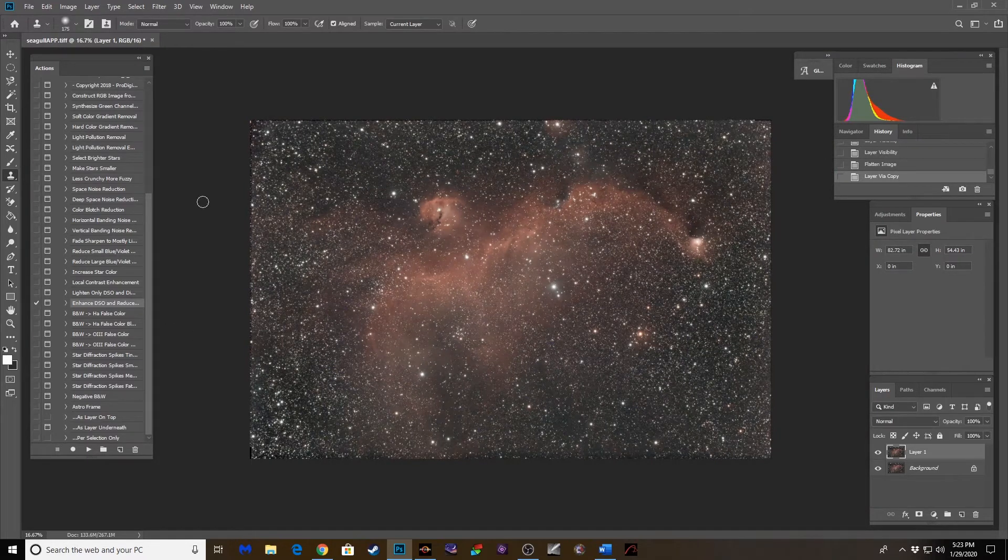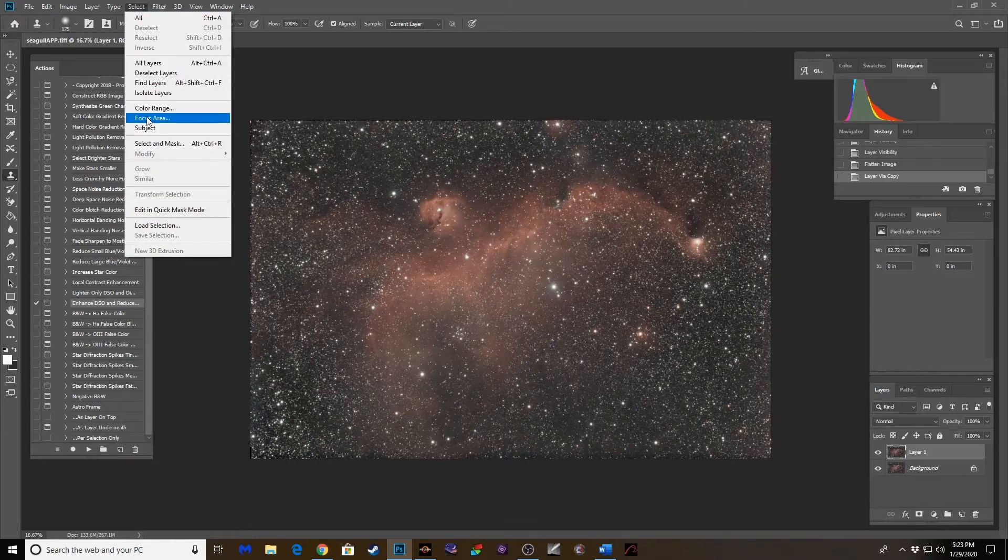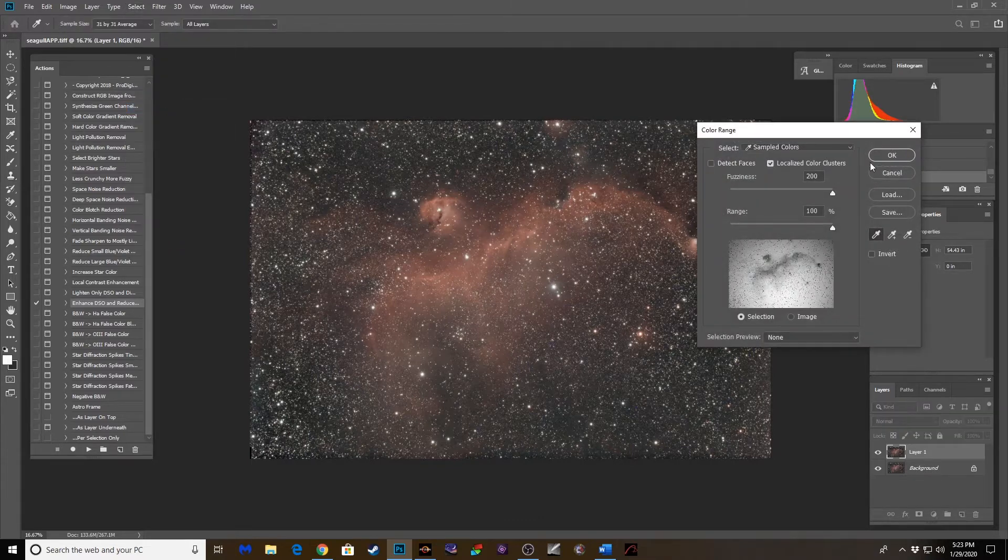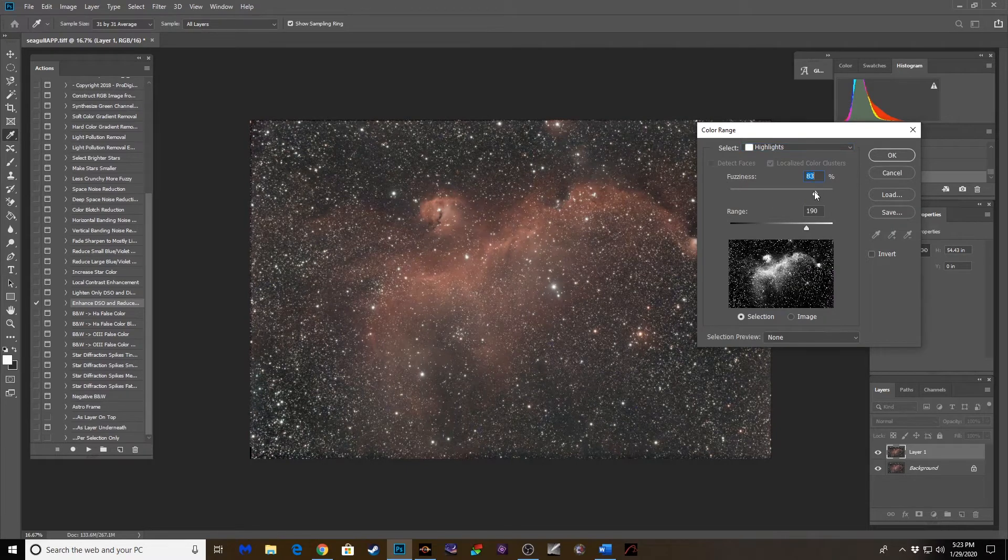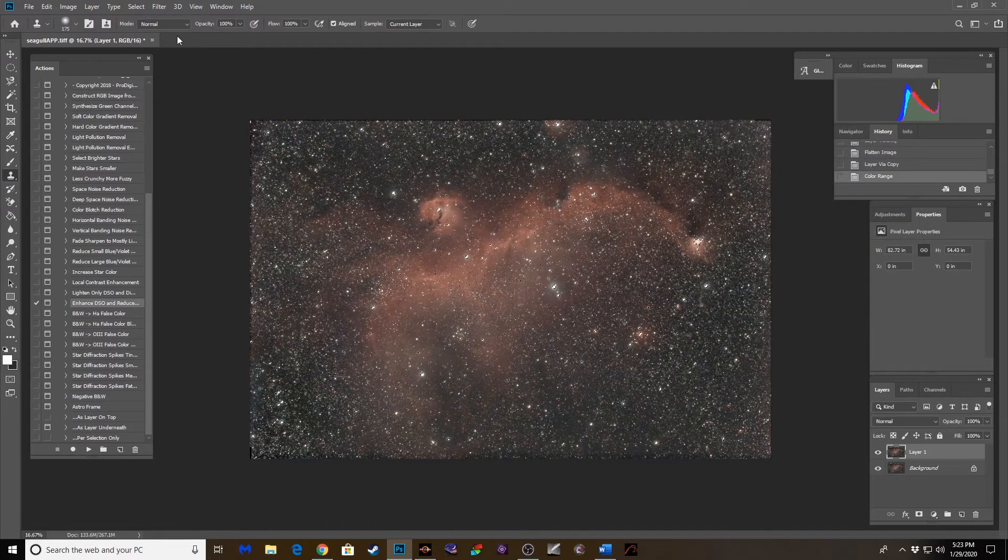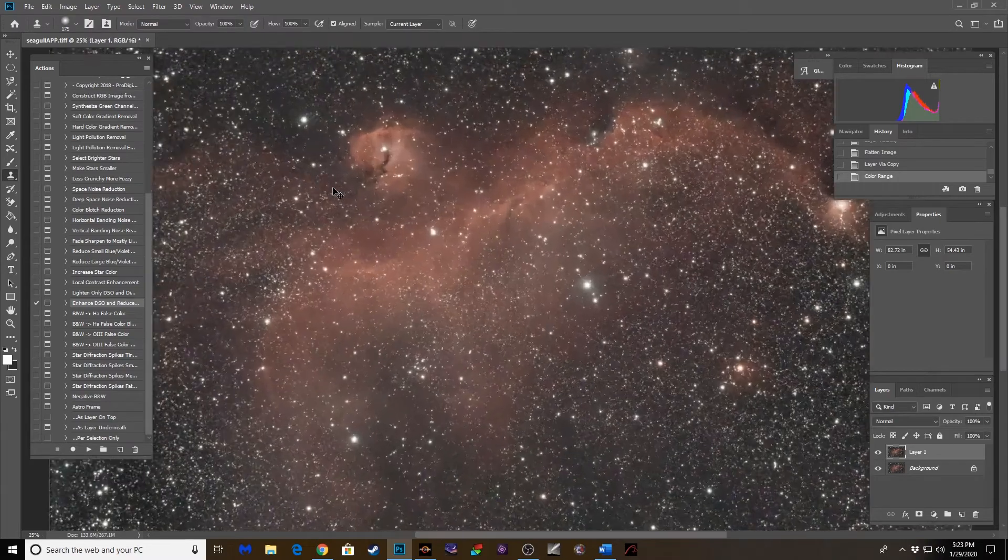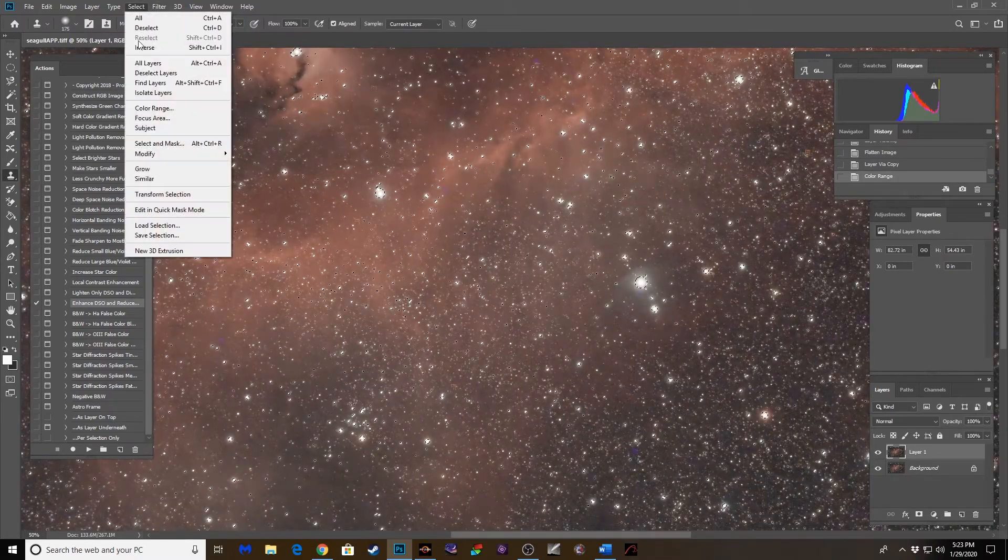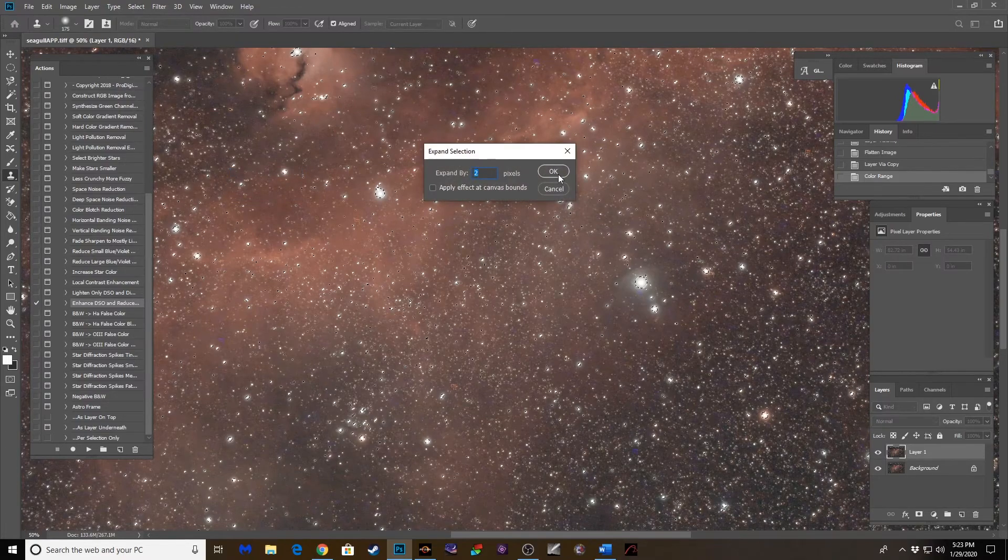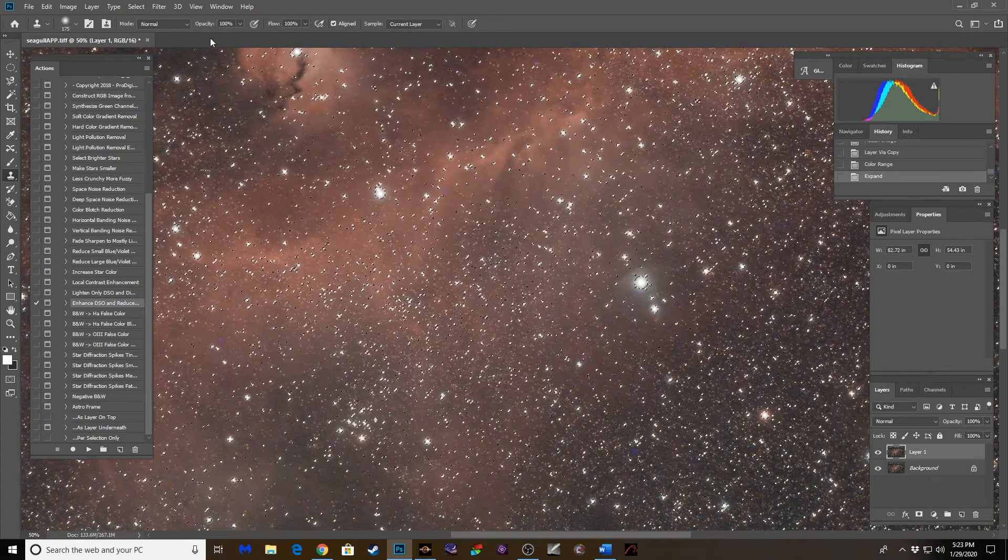Let's dial back these stars. There is a tremendous amount of stars in this, so let's go to Color Range under the Select tab. Highlights. Crank that up. That should be okay right there. Here we go. We're going to expand the selection to include a lot of those other little stars. So modify, expand. Let's expand that by two. There we go.